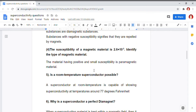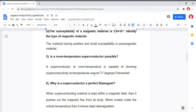The next problem is: is a room temperature superconductor possible? A superconductor at room temperature is capable of showing superconductivity. The temperature must be around 77 degrees Fahrenheit.